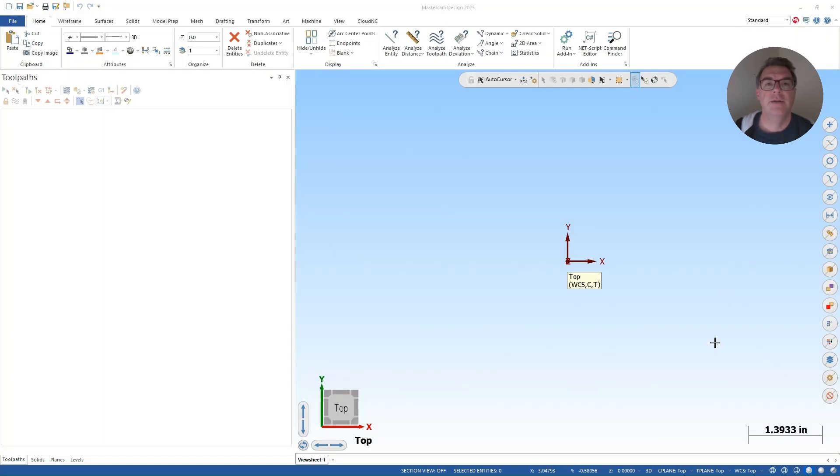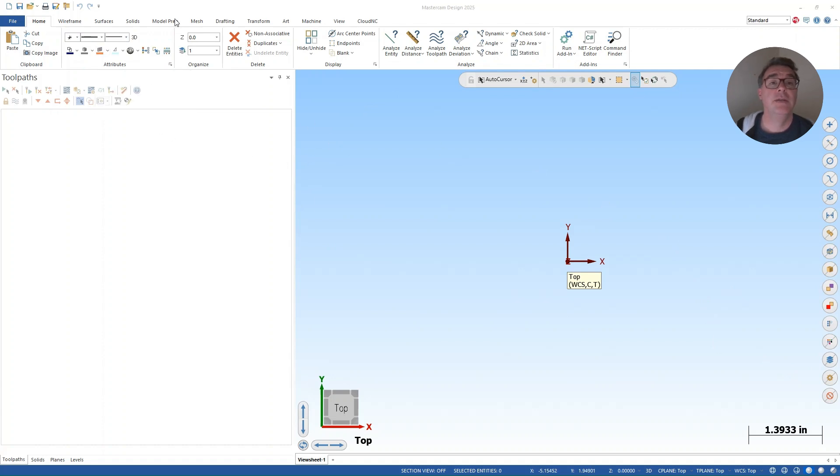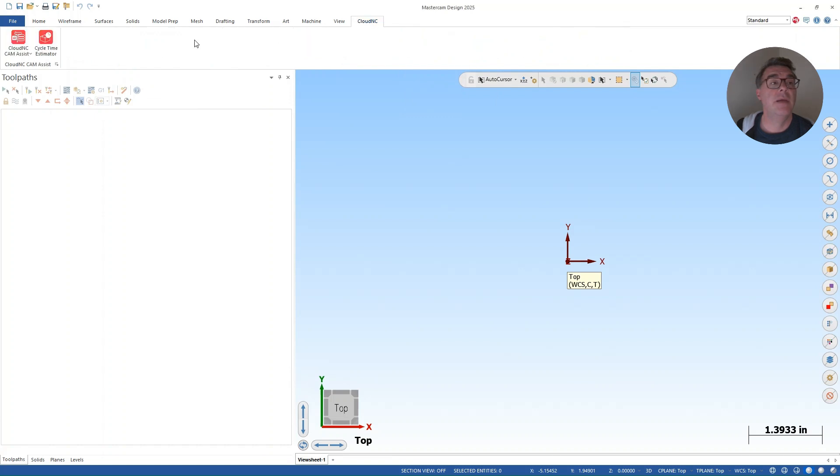Hi, this is Jeff with CloudNC and today I'm going to walk you through how to set up the Cycle Time Estimator in Cam Assist for Mastercam.